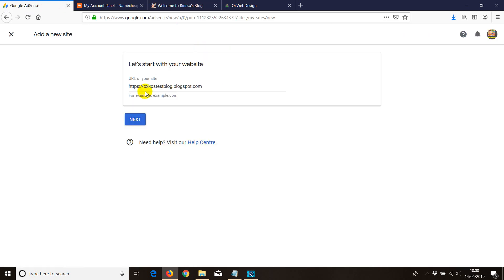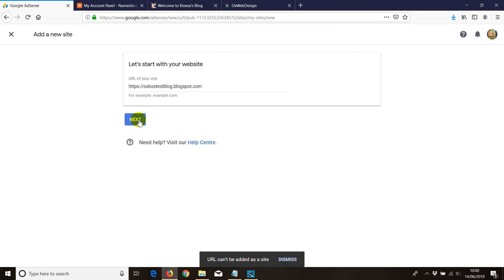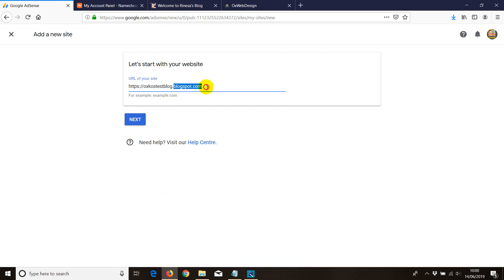So for example, this is the option you may have a problem with AdSense when you try. I've added a new blog I just created now just to show you, and at the bottom you will see a message saying the URL cannot be added as a site. This is the problem because this is a hosted domain from Google and you need to have a personal domain.